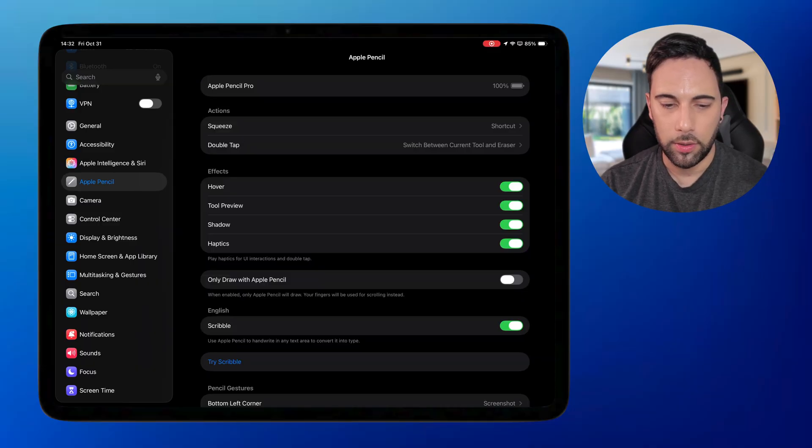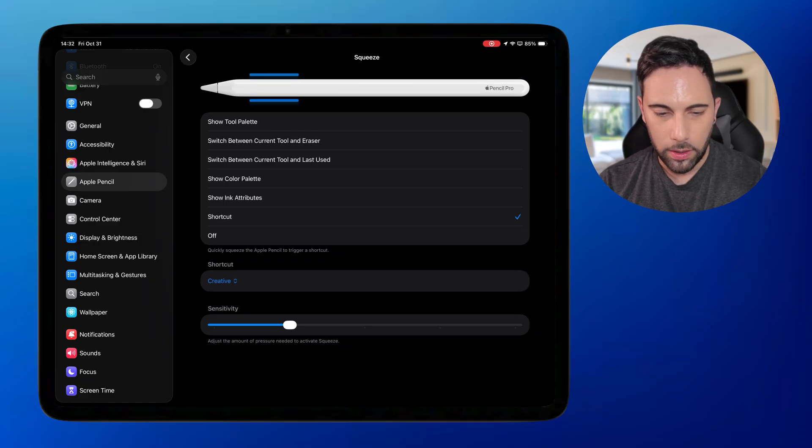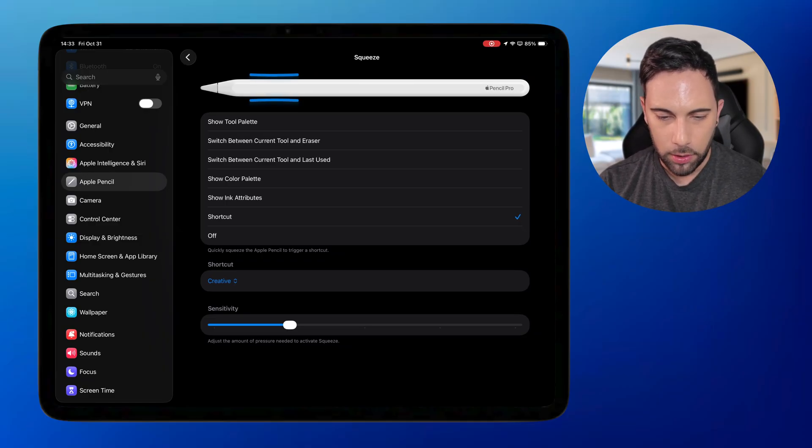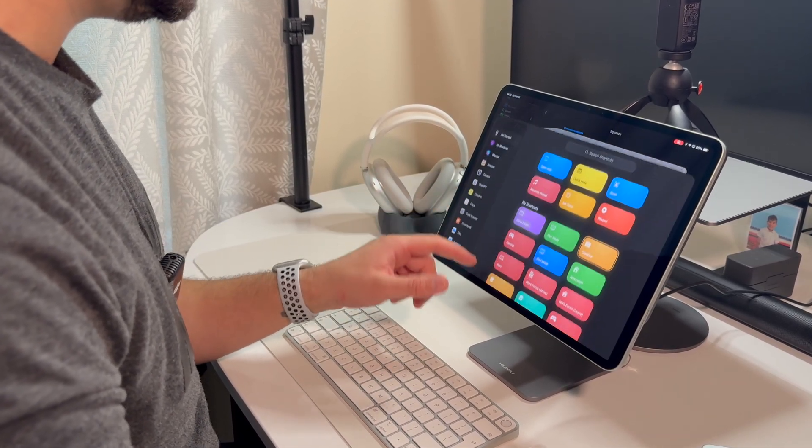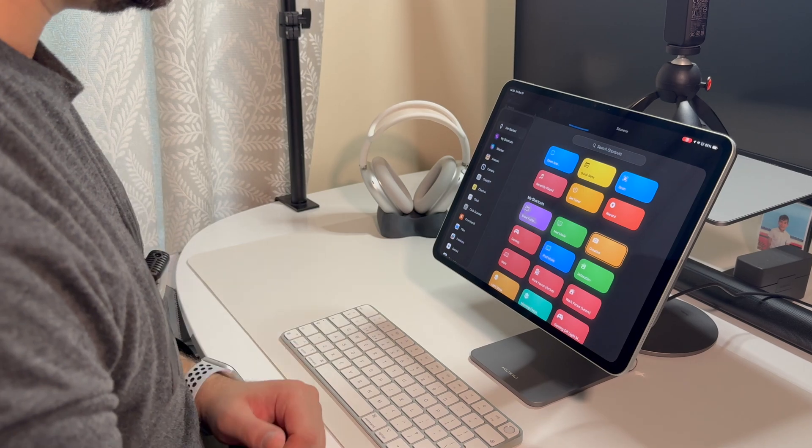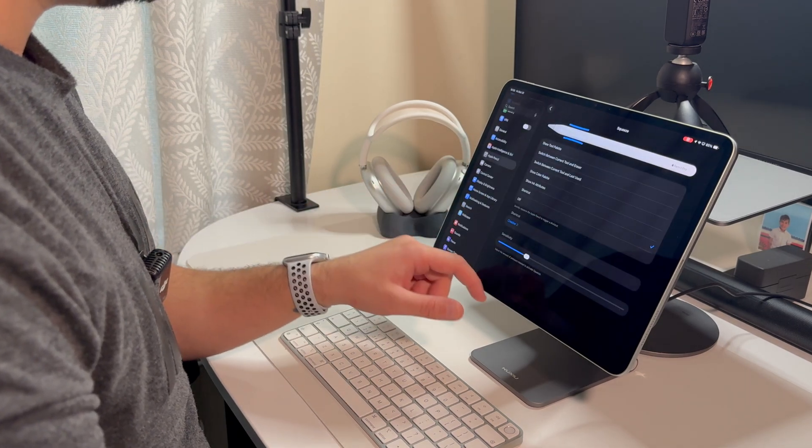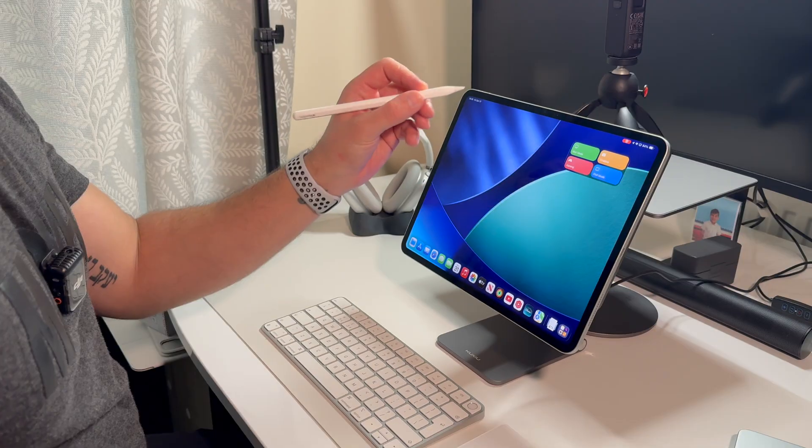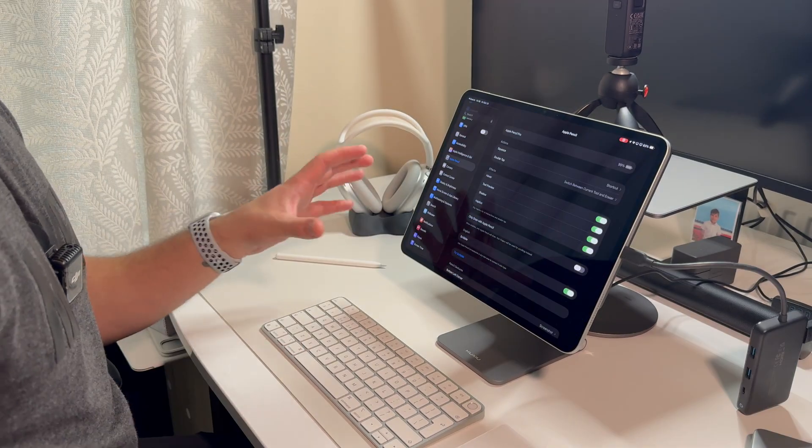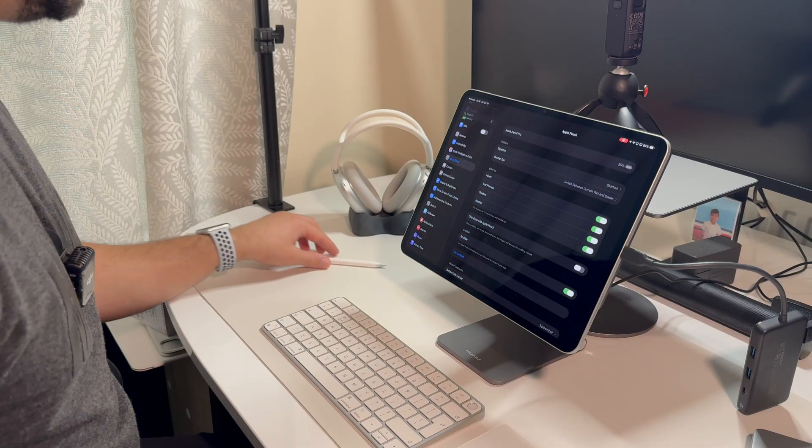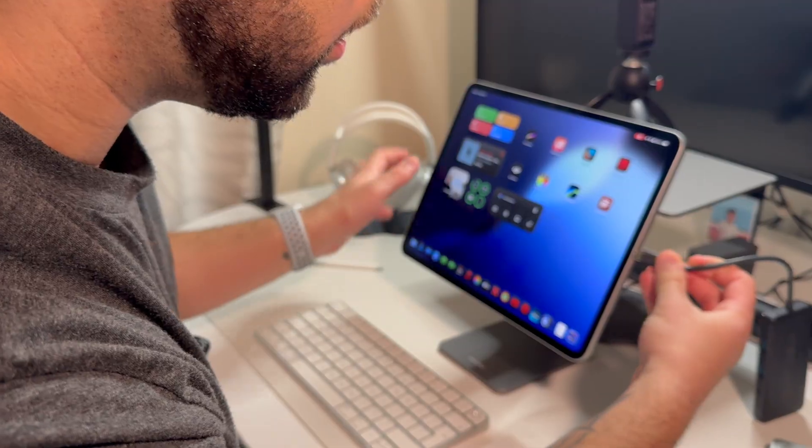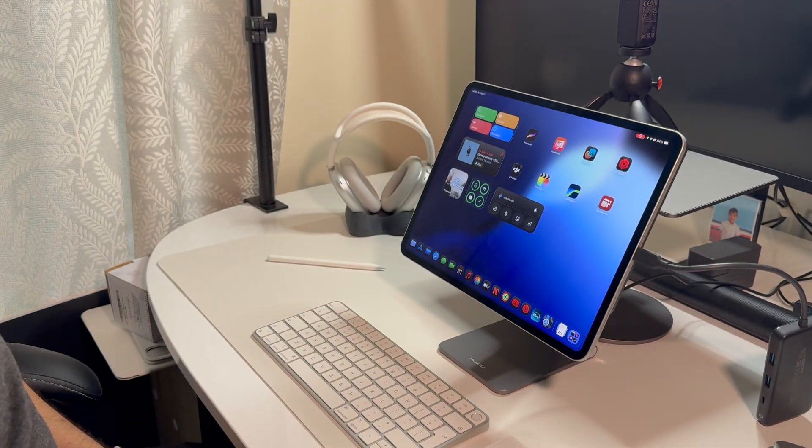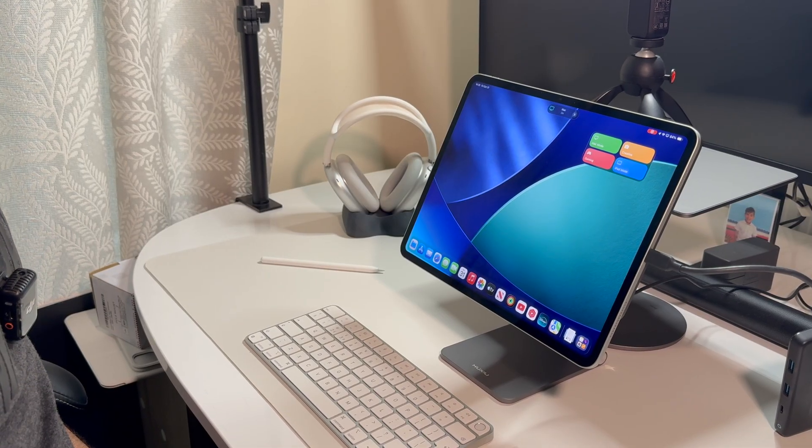So on Apple pencil, you just say actions, squeeze, and you've got all these options here. So there's show tool palette, switch between current tool and eraser and so on. And I've got shortcut here. And then the shortcut is to activate the creative mode. So when I do go to my Apple pencil, and I just squeeze it, it activates the creative mode. This is only for the Apple pencil pro, by the way, because it's got that squeeze option. And then if I plug in the monitor here, it activates the Mac mode.